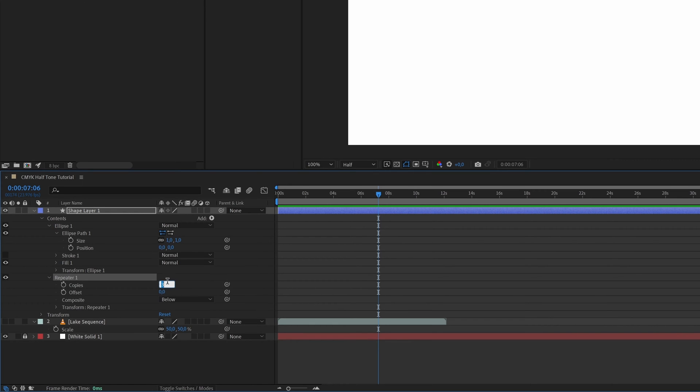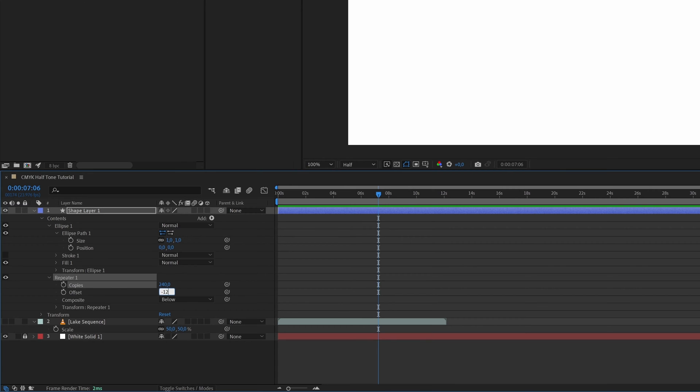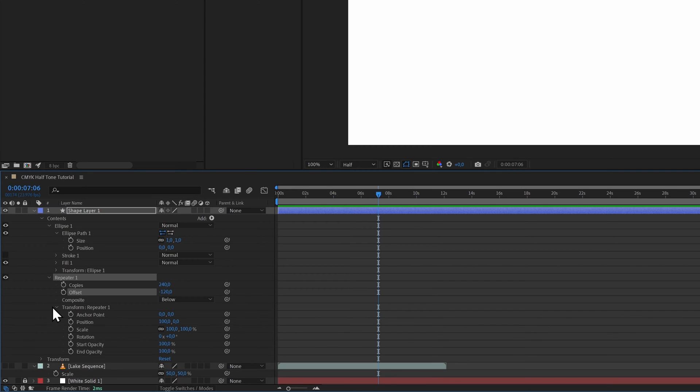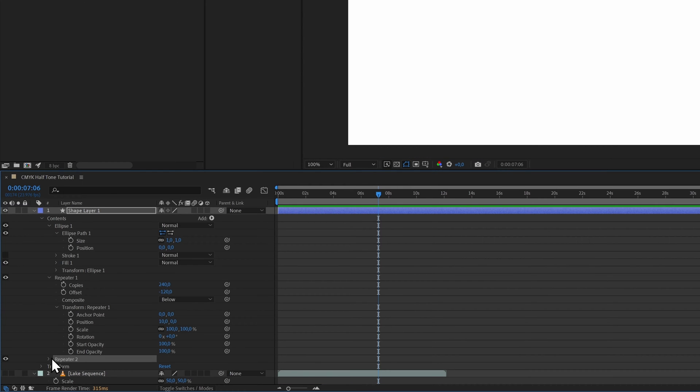Then open the repeater and its Transform section. Then we add the amount of dots we want—for a 1080p sequence with 10 pixel dot spacing, 240 dots is enough. Make sure you set the offset to minus half the amount of dots, in this case minus 120. In the Transform section, we set the distance between the dots. I'm going for 10 pixels horizontally and for now zero vertically.